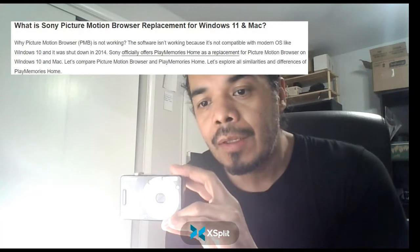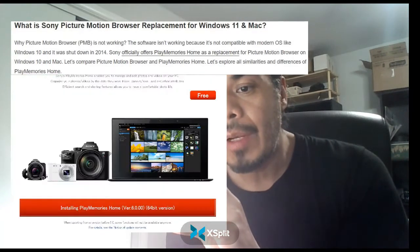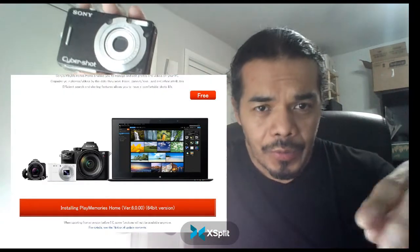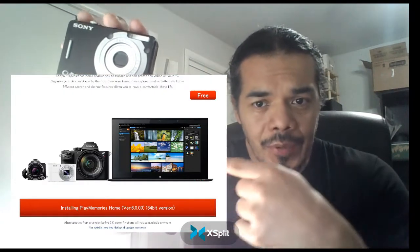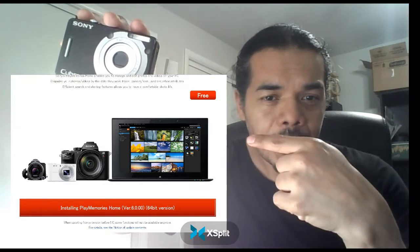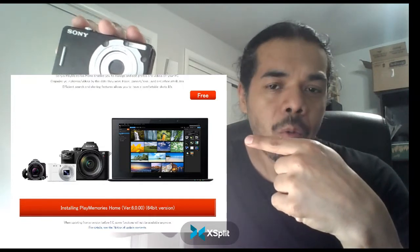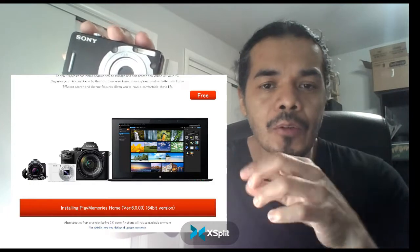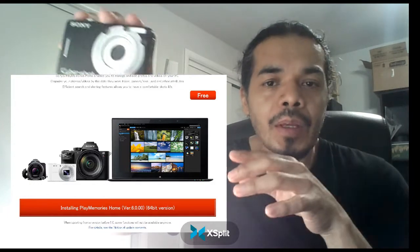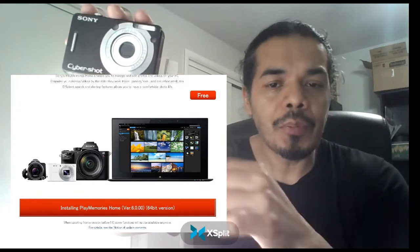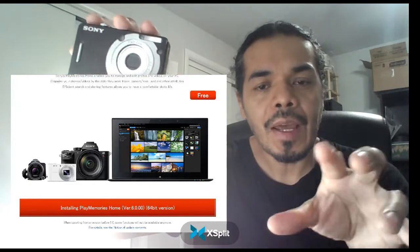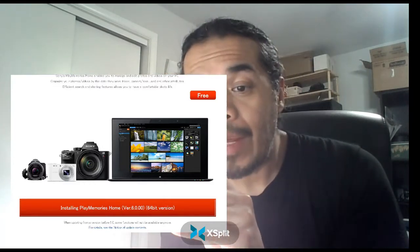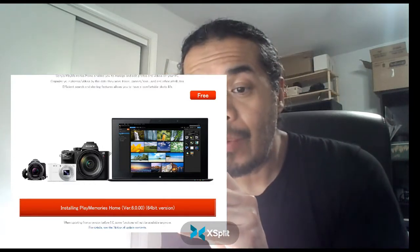Regarding this camera's timestamps, there is Play Memories at Home — the new version, 64-bit. With that you should be able to take your images from the camera, put them on your PC, and then add the date.